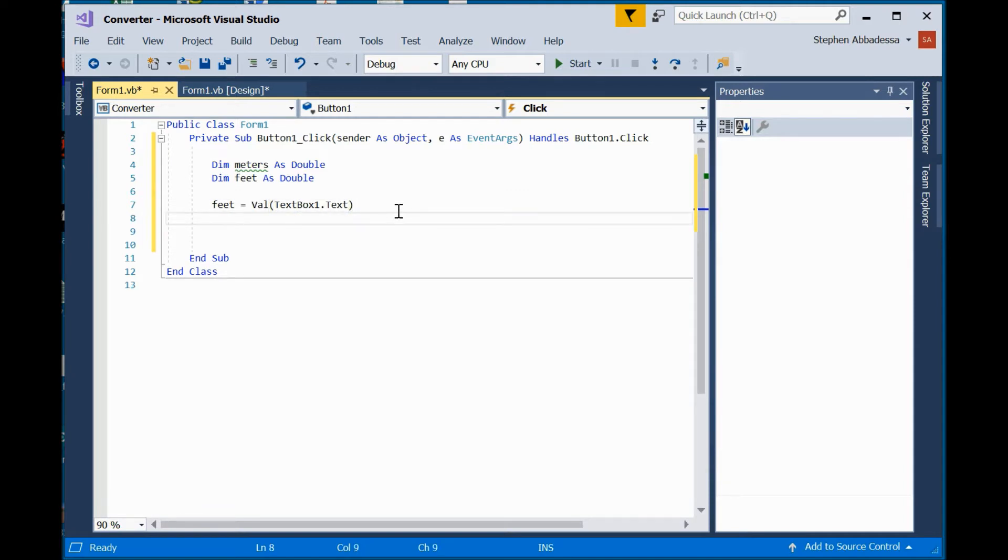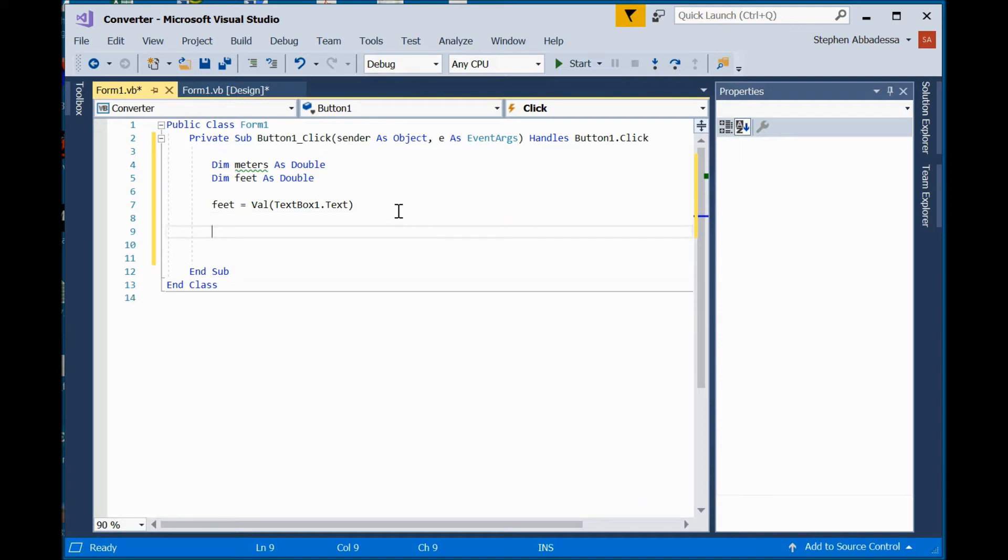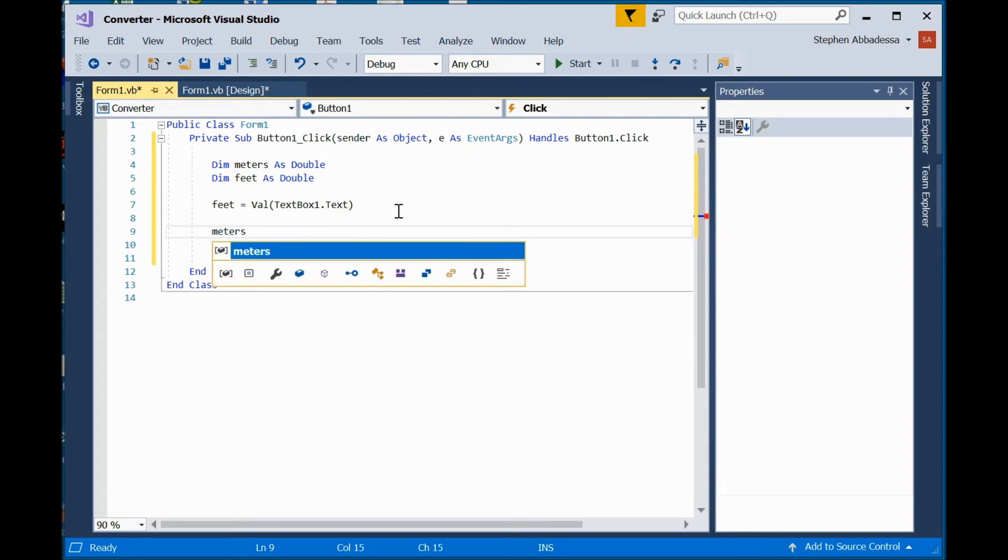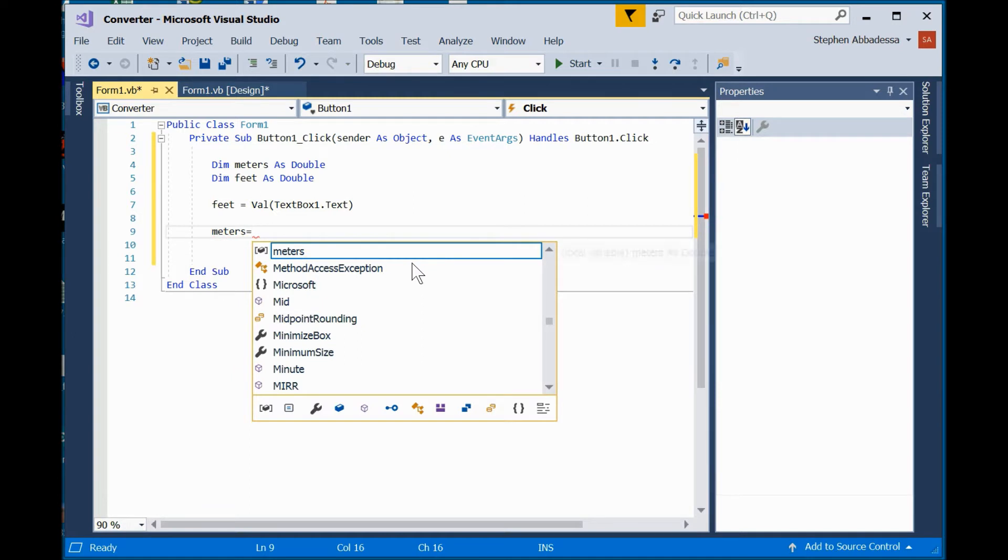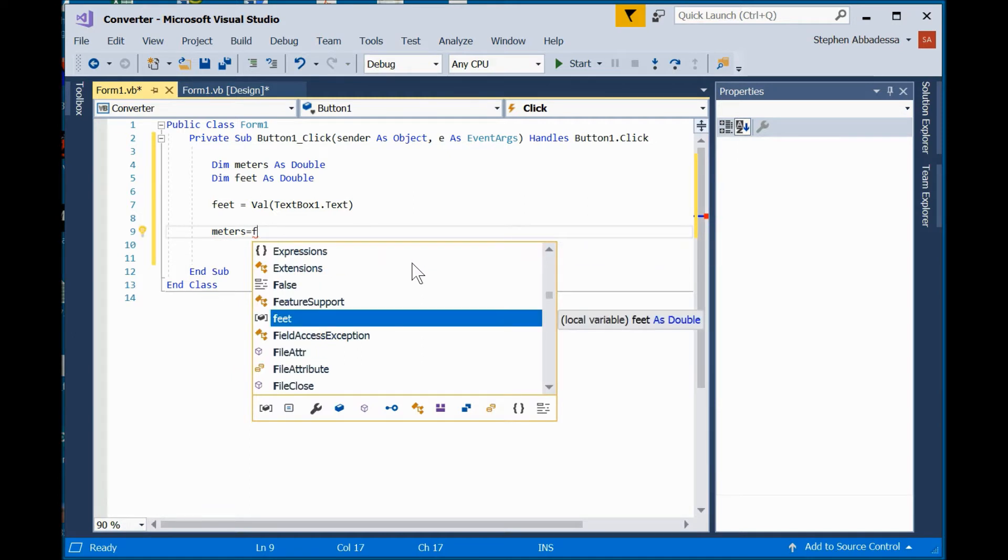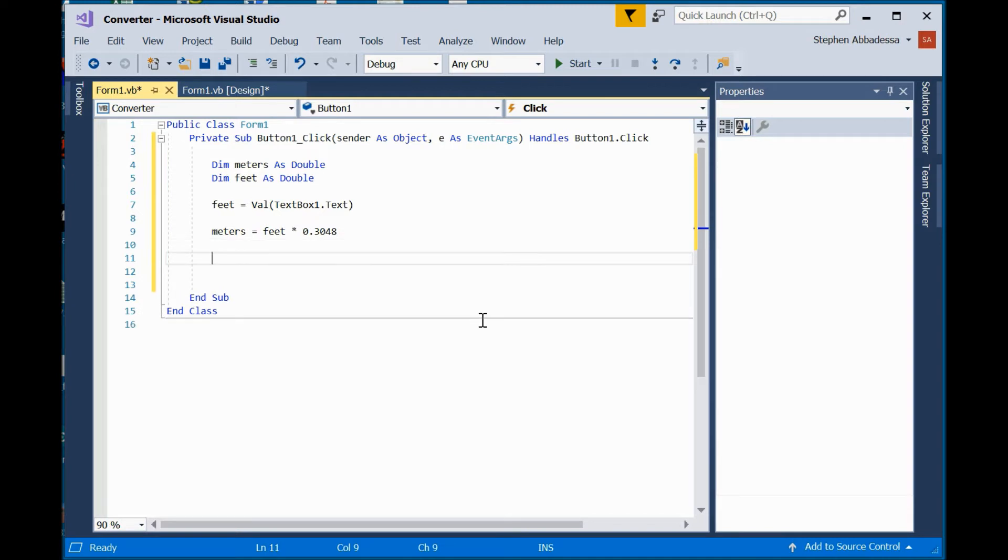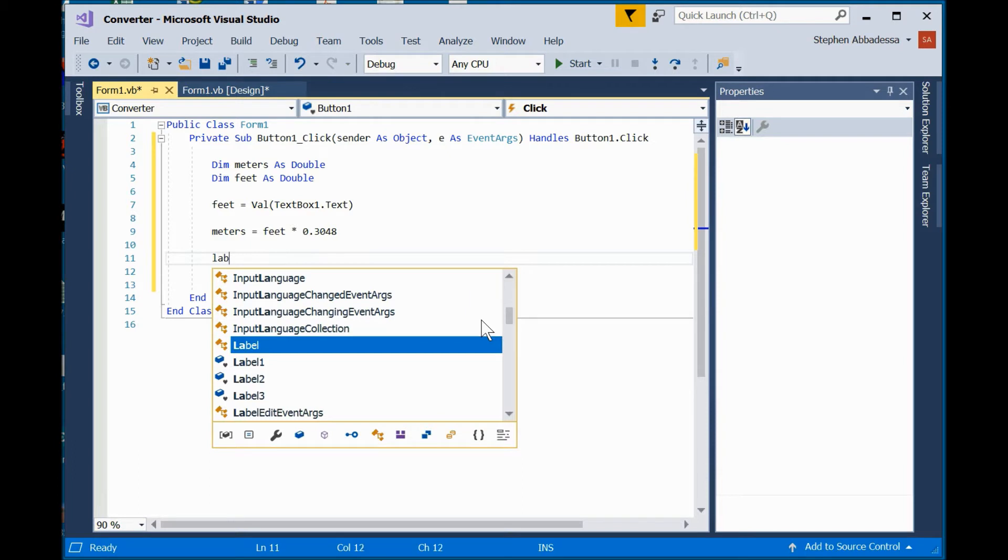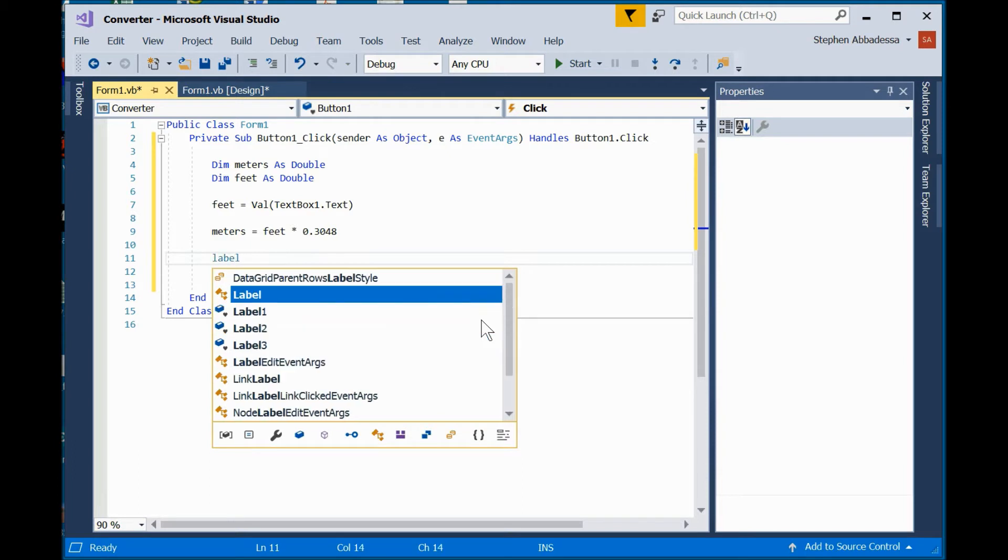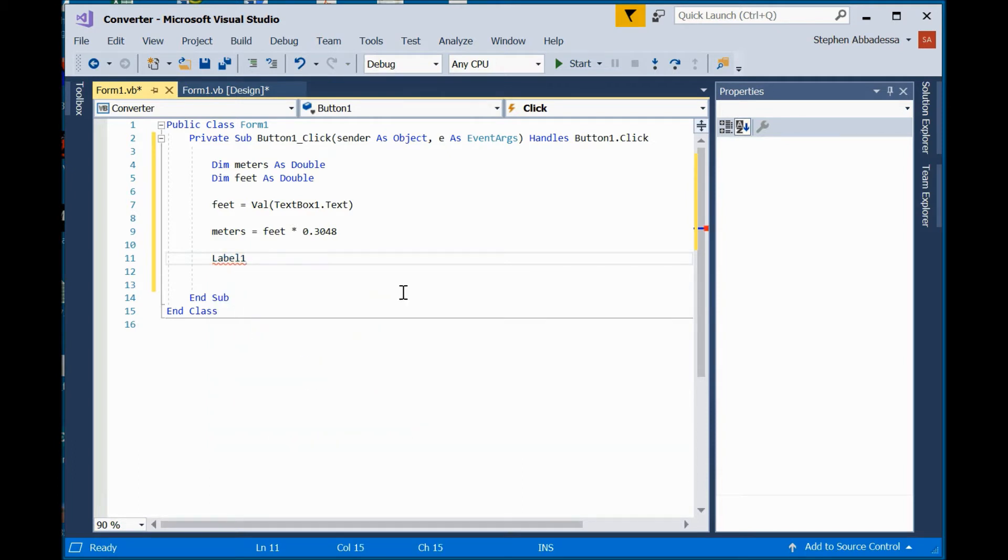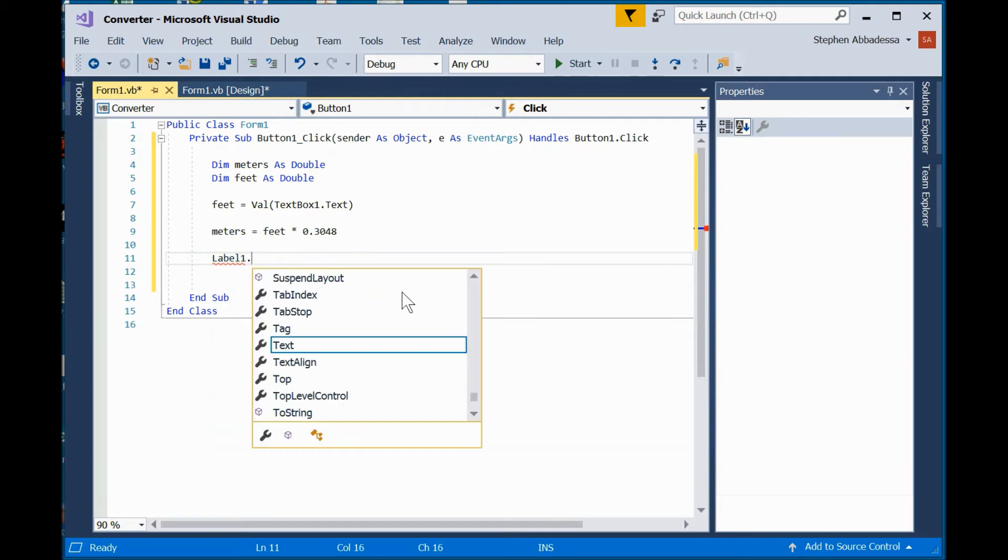Using the VAL function is the proper, formal way to convert text into a numeric value. Now, I'm going to do the conversion. I'll say meters.